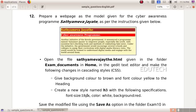Hi students. This SLC IT Sample Question is about CSS. Prepare a webpage as the model given for the cyber awareness program Satyamayavajayaday. Open the file Satyamayavajayaday.html given in the folder xandocuments in home, in the G-edit text editor and make the following changes in cascading styles: give background color brown and font color yellow to the heading.